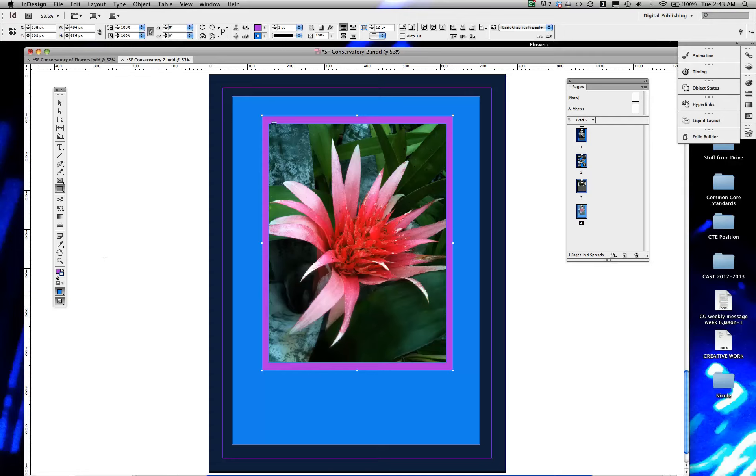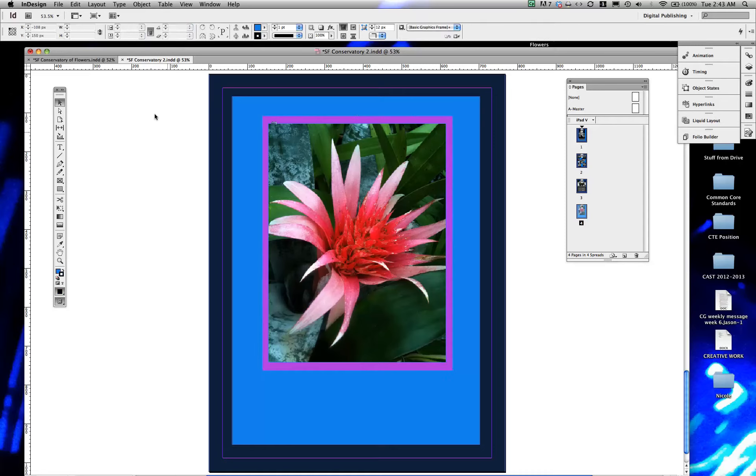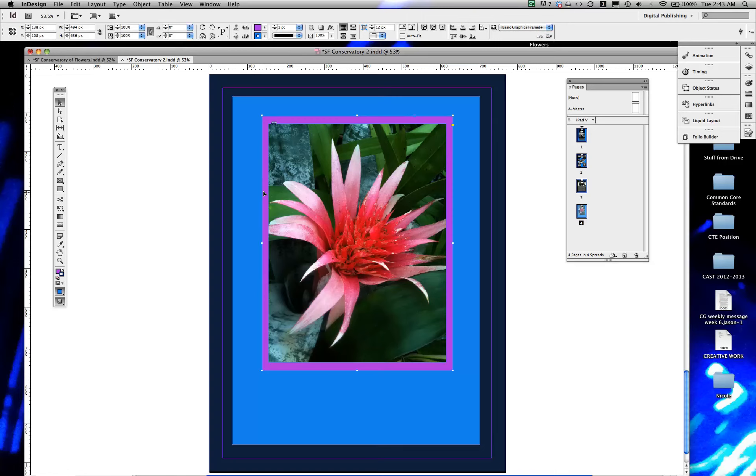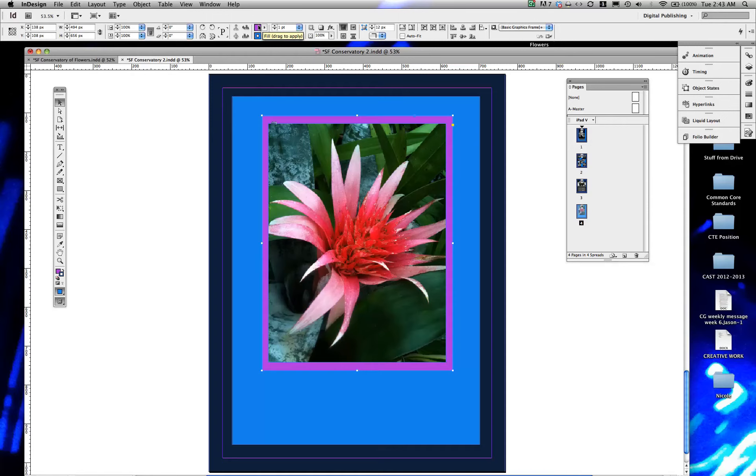So on this object I've clicked away from everything, demonstrate there and it's selected. Looking up here we are talking about the fill and the stroke of an object. The stroke is the outline. So the fill is currently that magenta color.